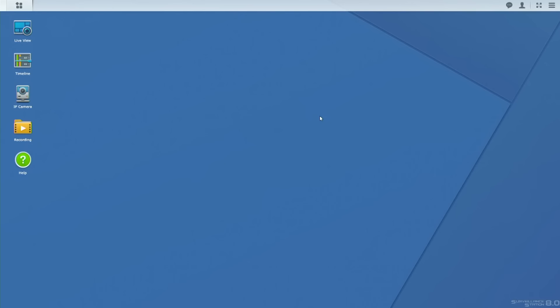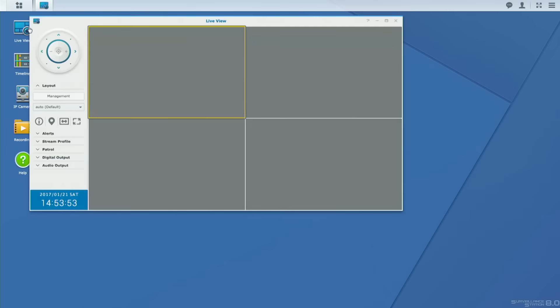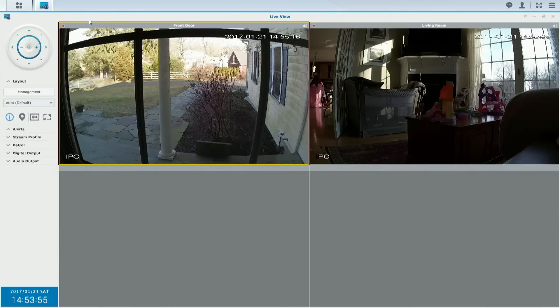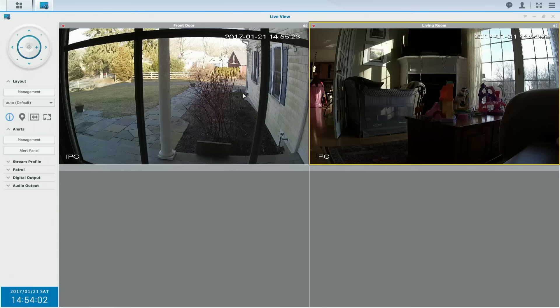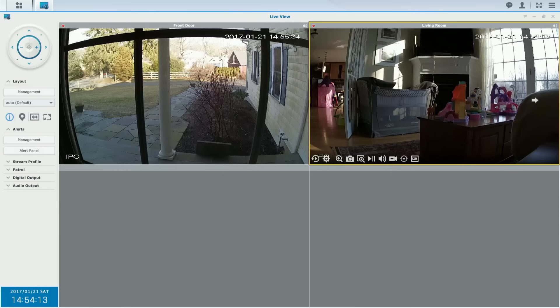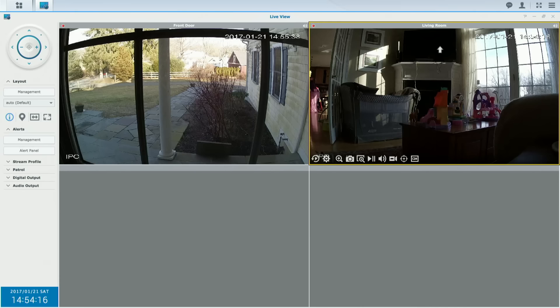We've got our two cameras set up and connected to the disk station. If I want to see a live view while I'm sitting in my basement studio, I can click on live and get an automatic grid view of each camera currently connected. On the right we have the living room, on the left the front door. Because I've installed pan, tilt, and zoom cameras, I can actually make those camera controls happen right here just by clicking on portions of the screen to move the camera around.